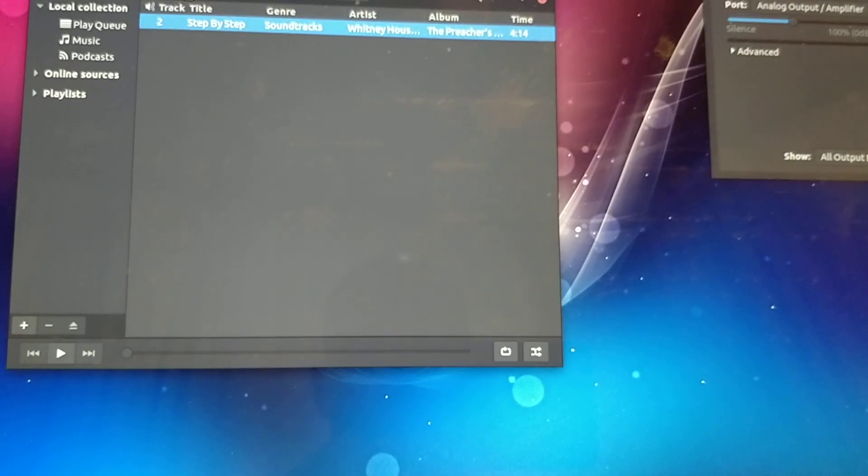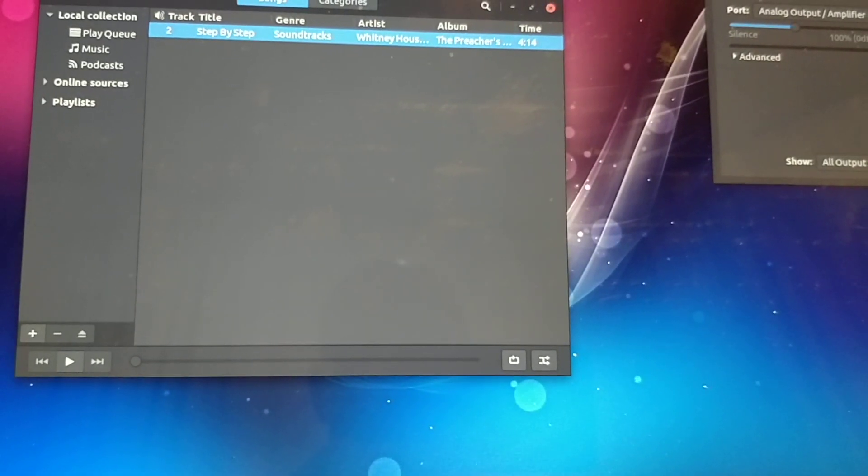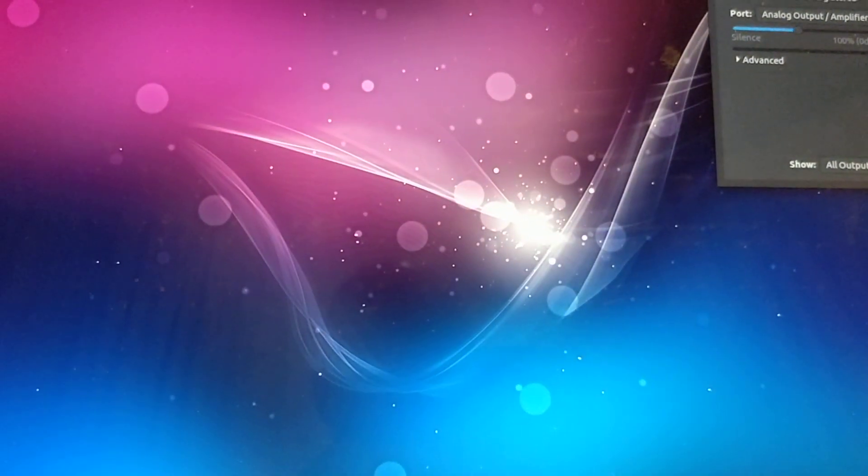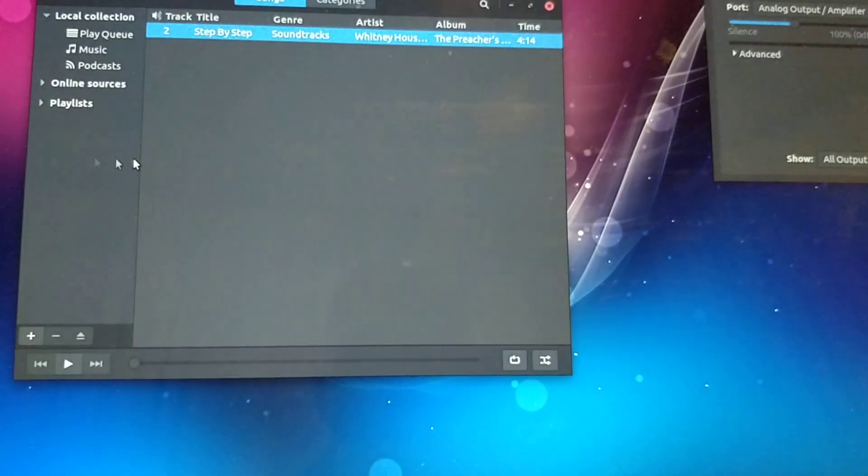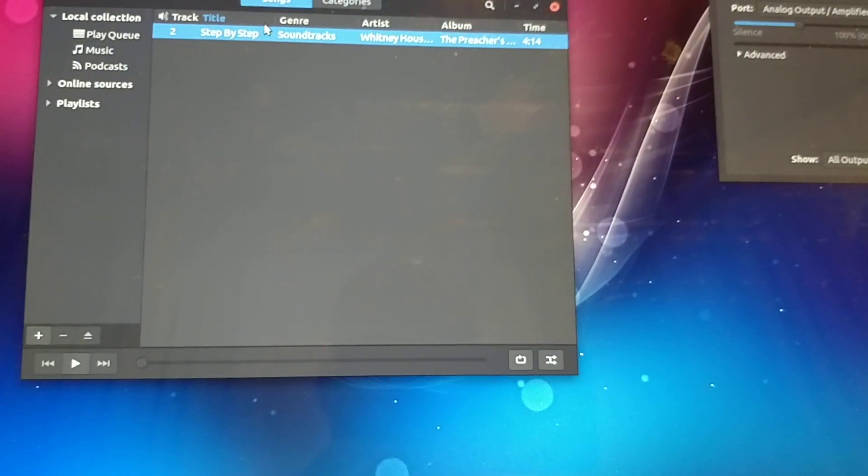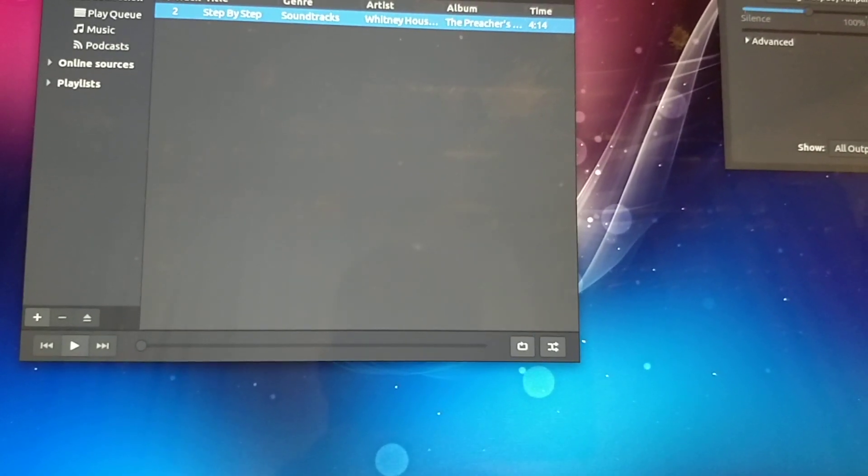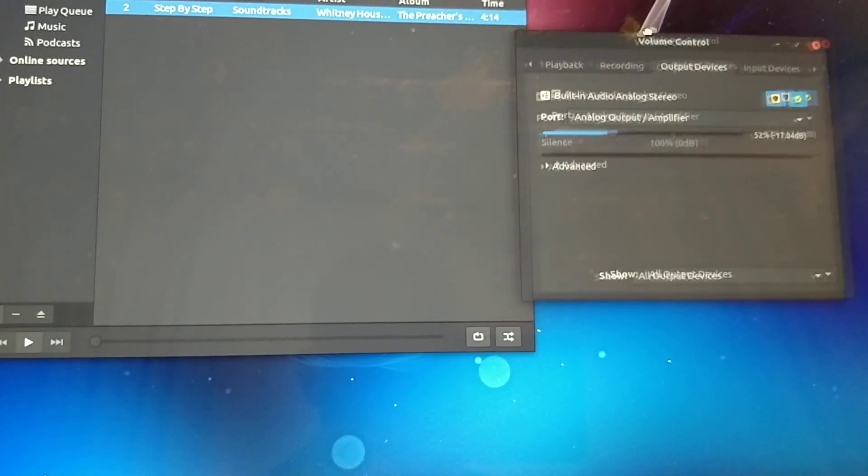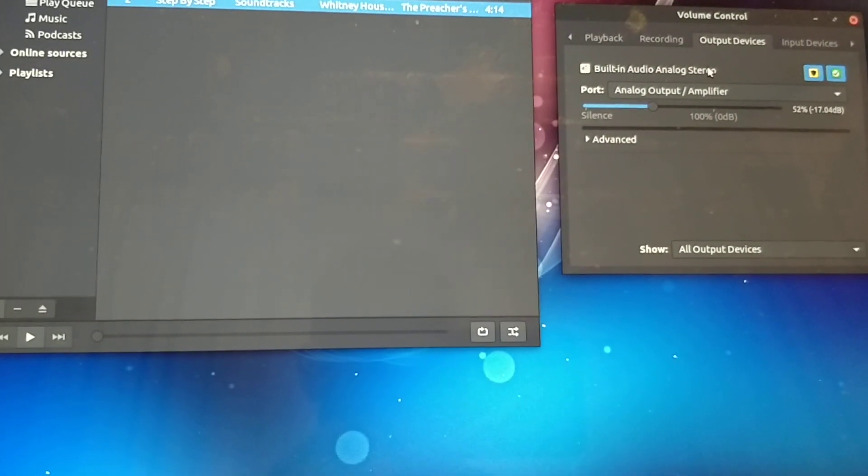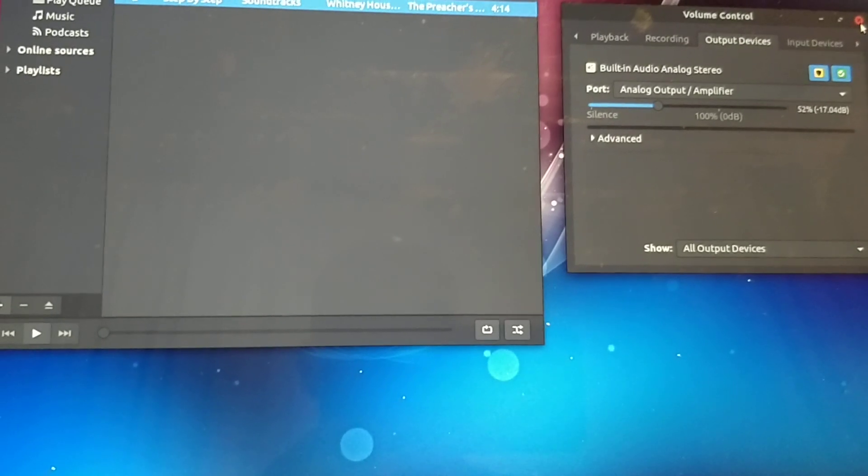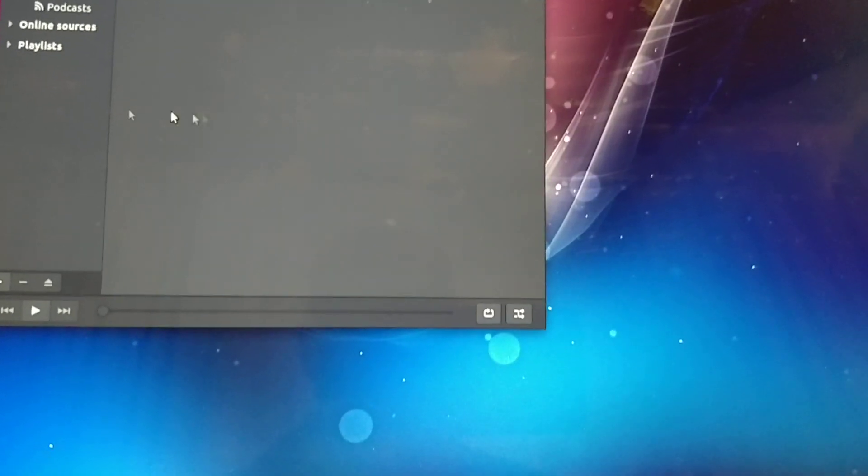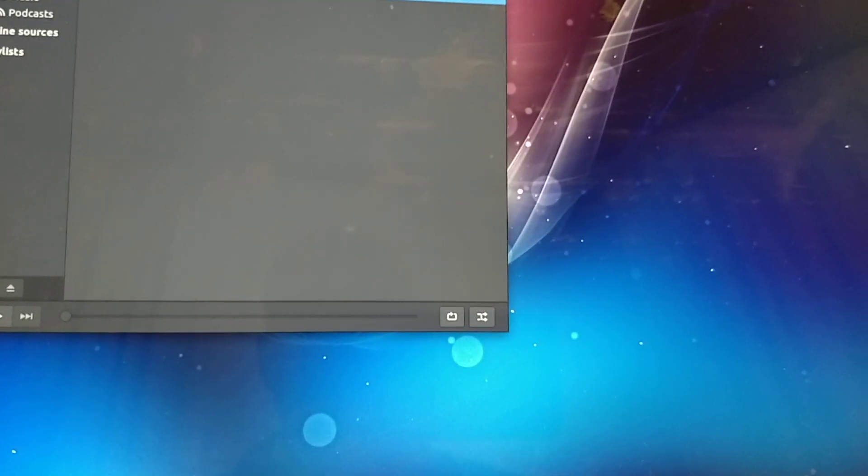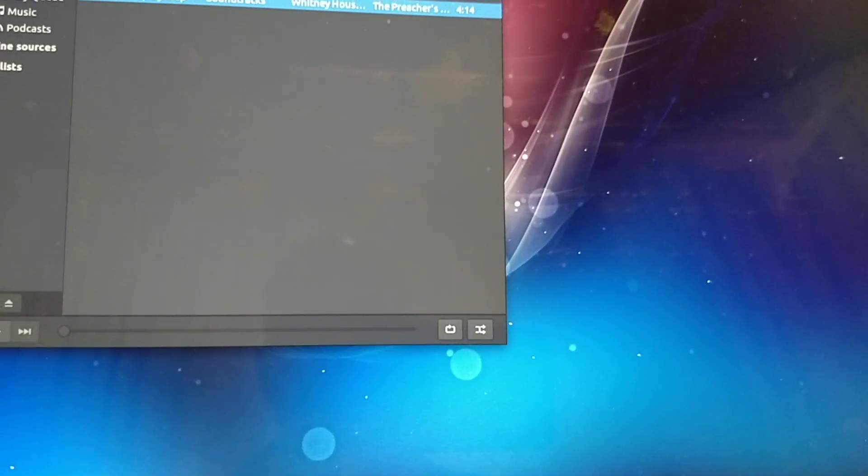Here we go. This is Rhythmbox. You can see I've opened it up already and I have a song to play there. I've also got the PavuControl application here. I'll just close that down for a moment to show you what it looks like.